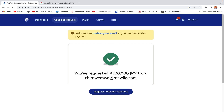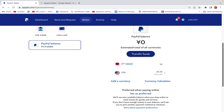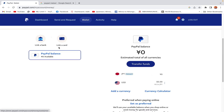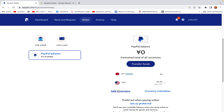When you click on Wallet you'll be able to see the balance in your account across all currency types if you have multiple currencies. You can also add more currencies that you prefer.